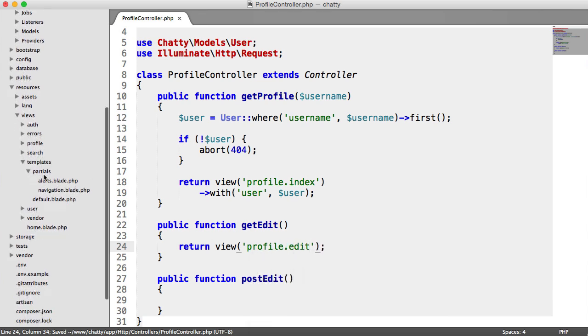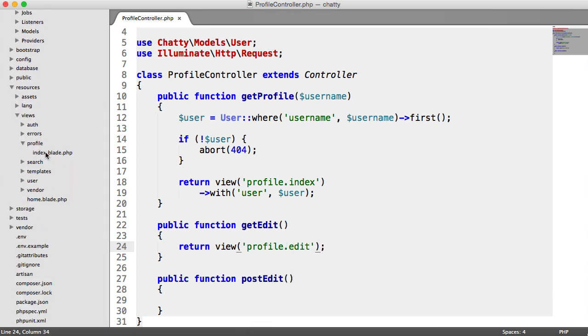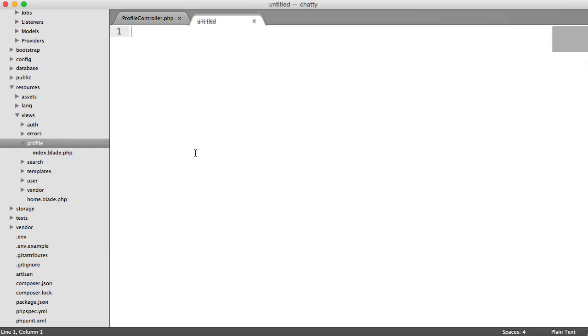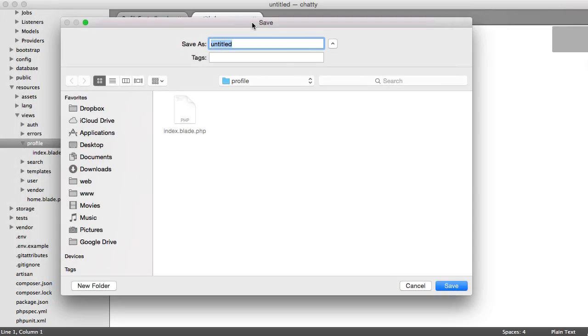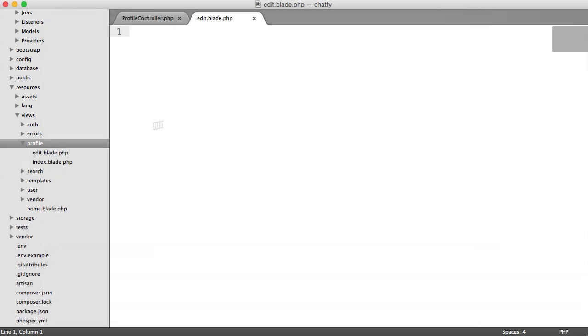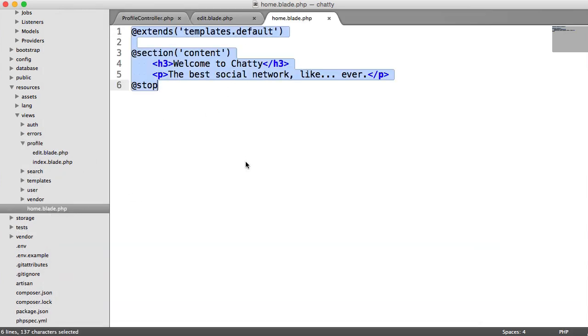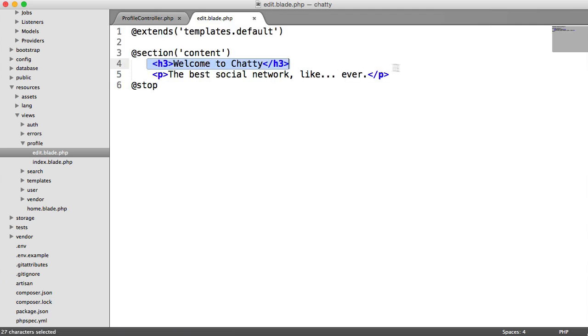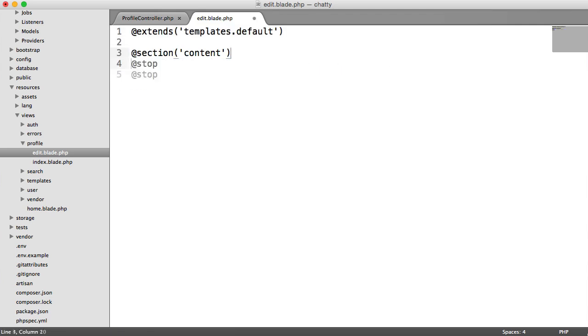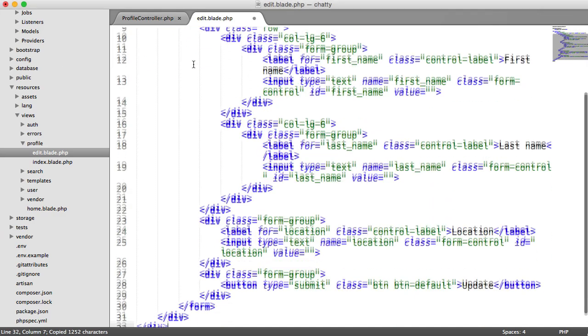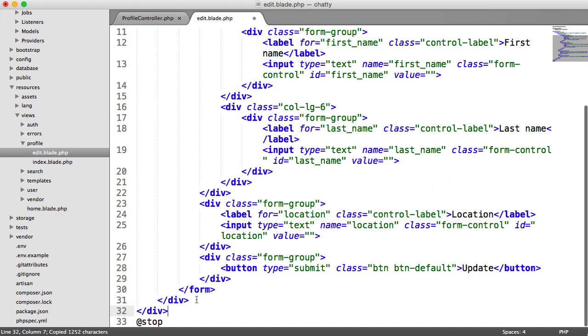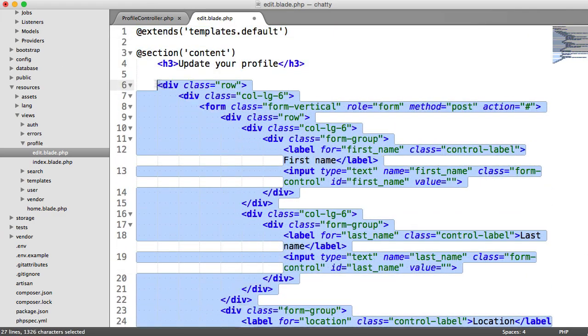So over in our views here, let's go under Profile. We already have our profile index. I'm going to create a new file here and we'll call this edit.blade.php. And we'll go ahead and take the template structure from home again just to save a little bit of time. We'll get rid of this content in here. So again, as part of the course downloads you'll have the form data in here, so I'm just going to paste that in.